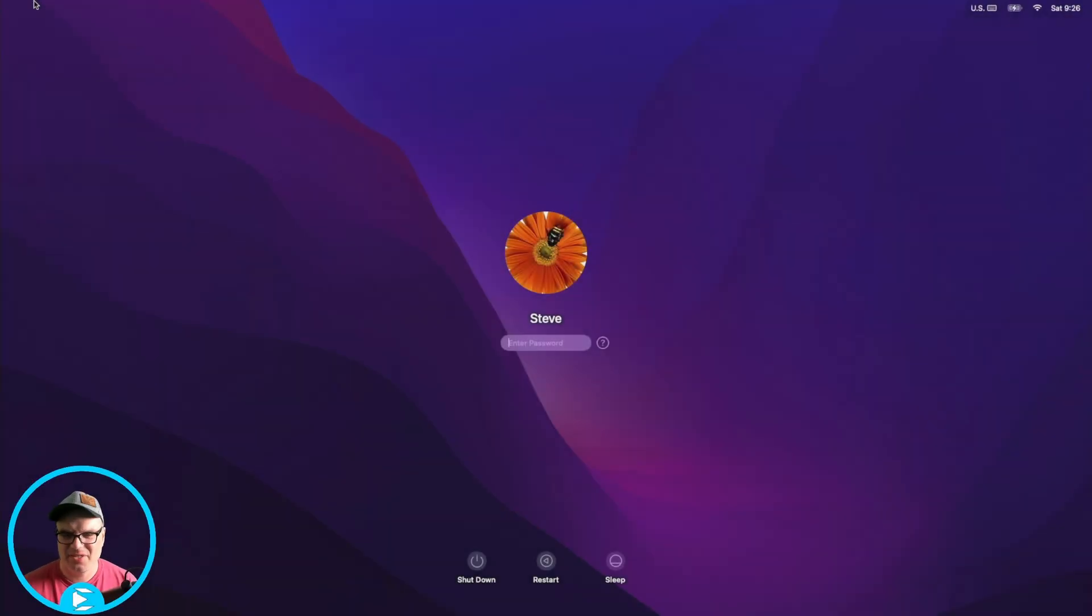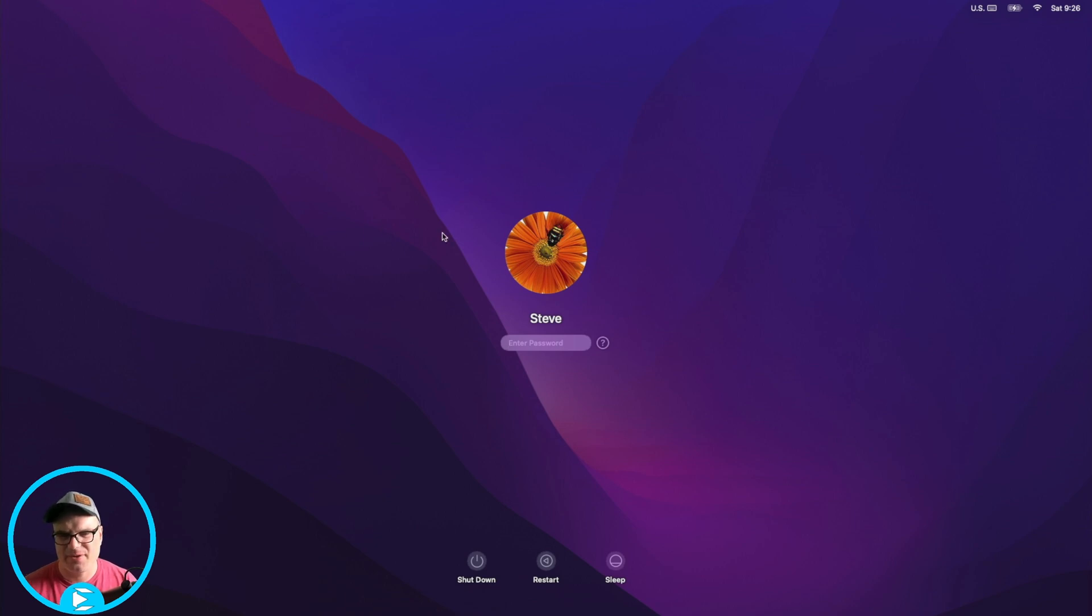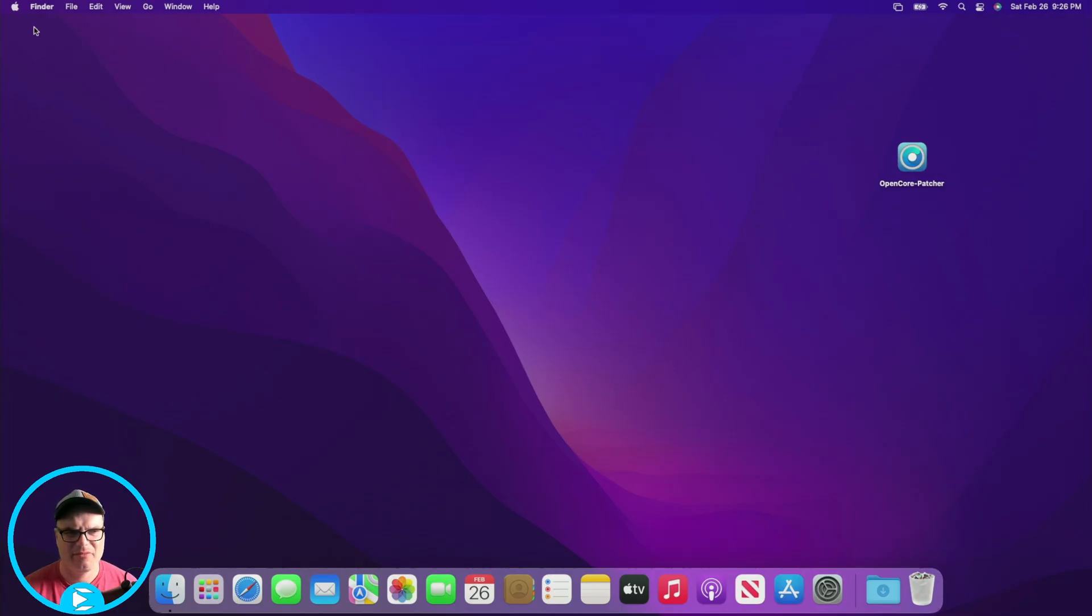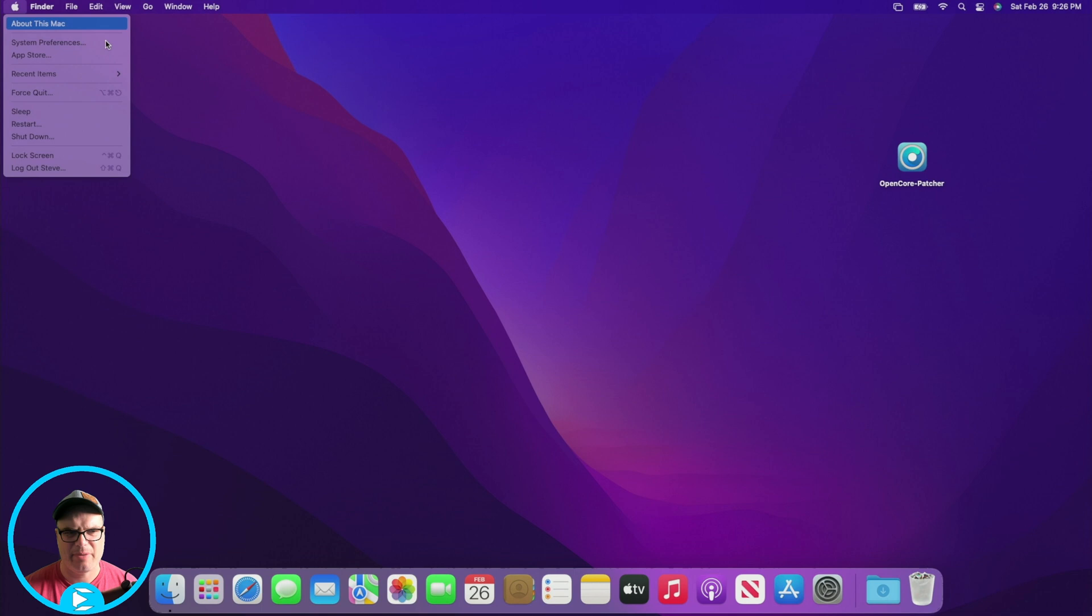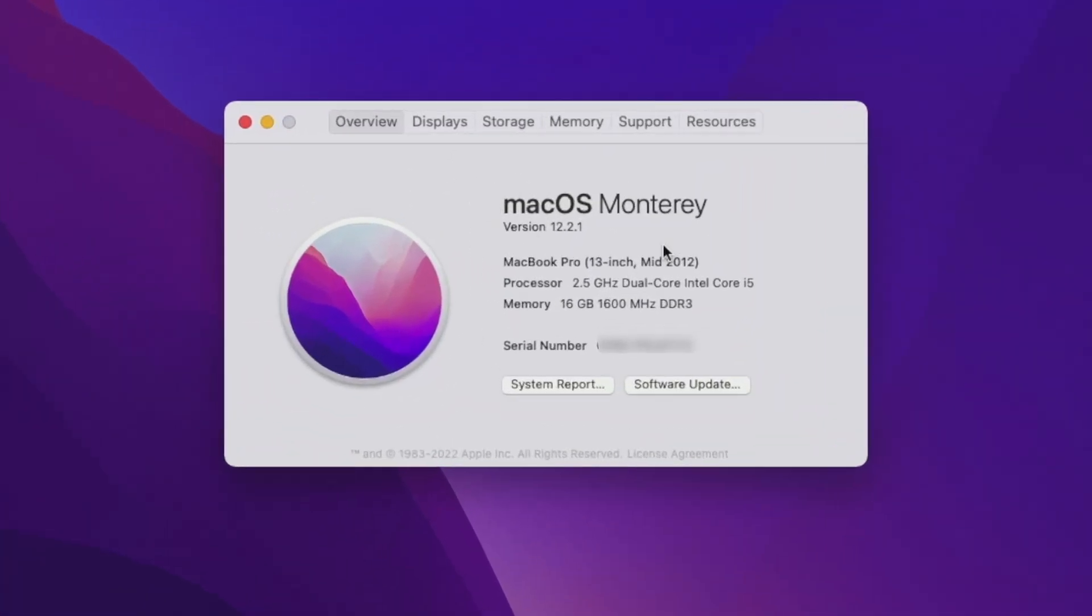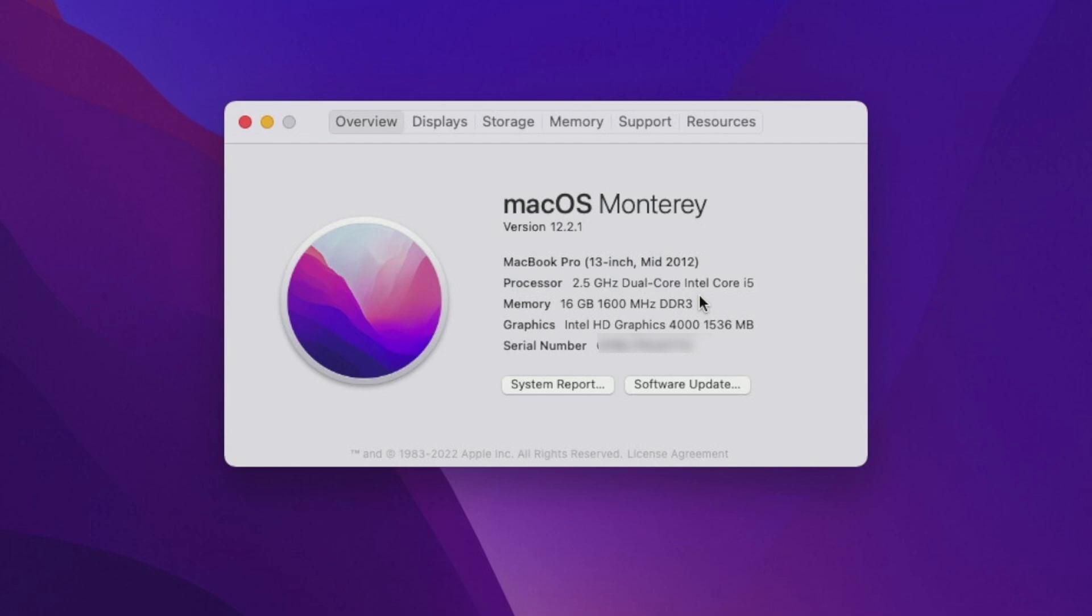All right. So we're back up. And as you can see, we do indeed have the external display, which I'm using to capture. So we're going to go ahead and log in now. And there we go. We have Monterey installed. As we can see, if we go up to about this Mac, macOS Monterey 12.2.1, you'll be able to upgrade this when updates come available. You can just upgrade them. But pretty much everything works just fine. Sound, video, wifi, ethernet, all that stuff works great.